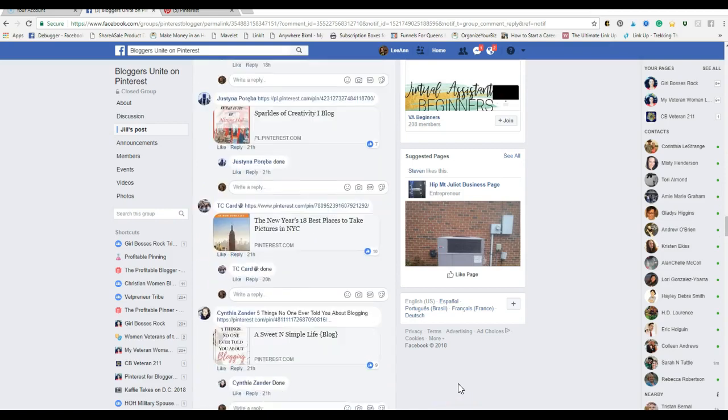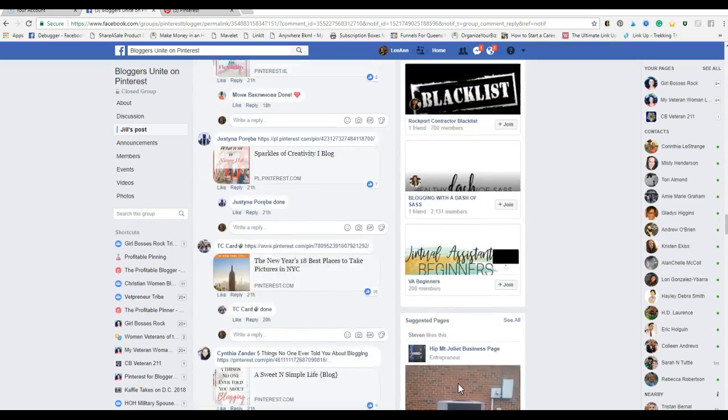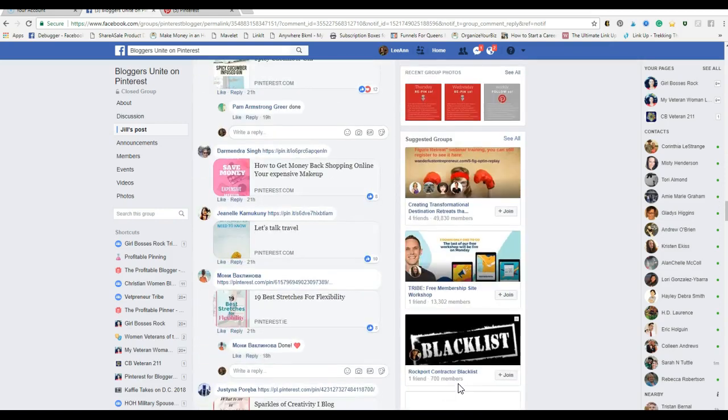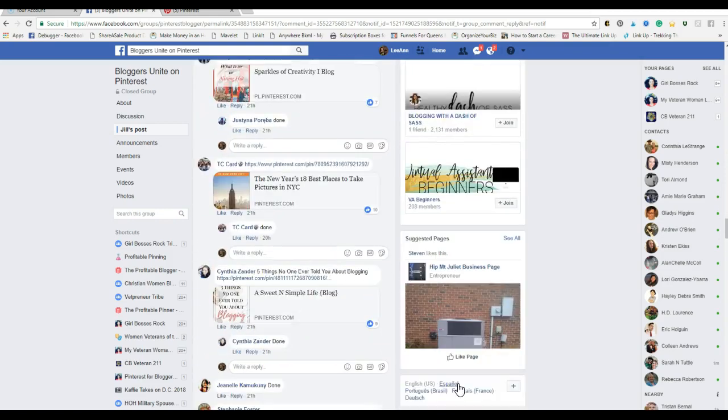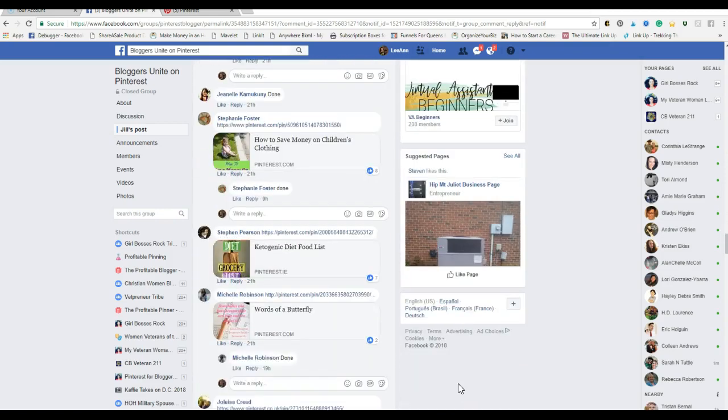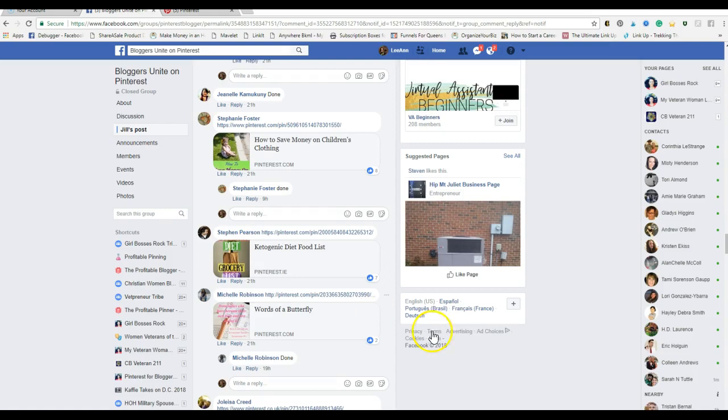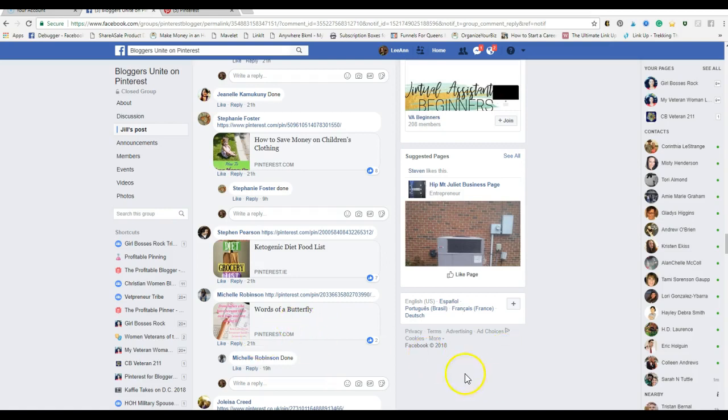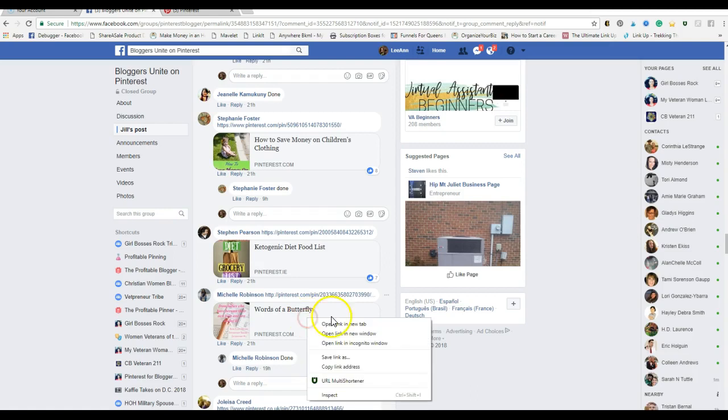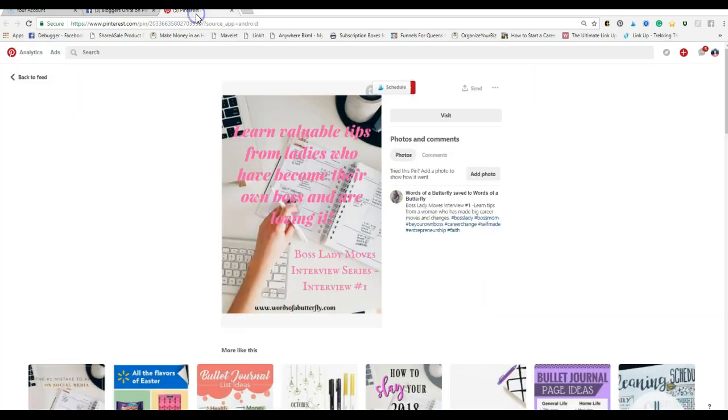Let me see if I can find it here. I'm scrolling to Words of a Butterfly. So I saw what the graphic was here, the image, and it made me think it was about blogging. But if you were just scrolling through here trying to find your ten and you were looking for business or blogging related pins, would you click on this to save it? Probably not, because 'Words of a Butterfly' - what the heck is that all about?